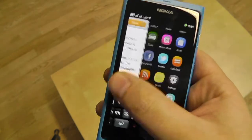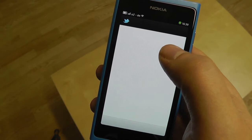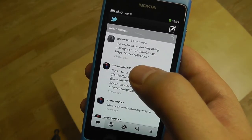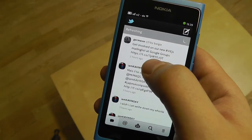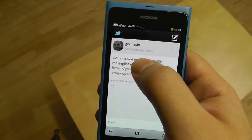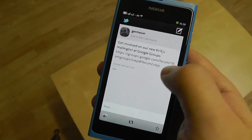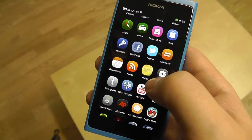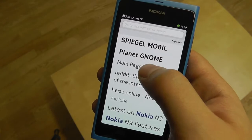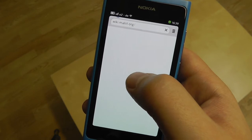Text selection has become a lot easier for the one-hand use case. Sadly, it doesn't work in all applications, because they would have to use the provided components for that. For example, in Twitter, if I have a tweet and want to copy and paste a URL or some text, there's still no way to select that text.